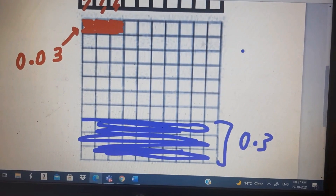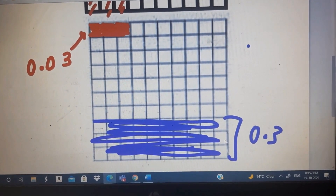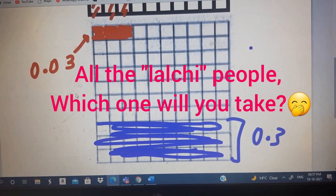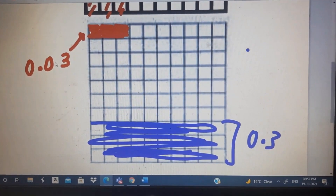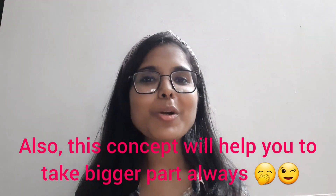Now you can clearly see which one is bigger. Of course, this chocolate portion is more than this. So that's why 0.3 is much bigger than 0.03. I hope now you are clear with what is 0.3, what is 0.03, how you can represent them, and what is the difference between 0.3 and 0.03. If you have understood this, then you can understand all the concepts related to decimals. This was the basic.